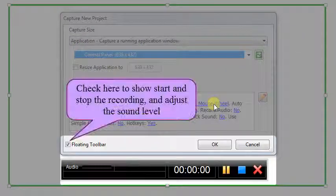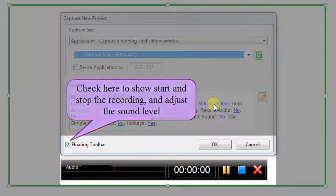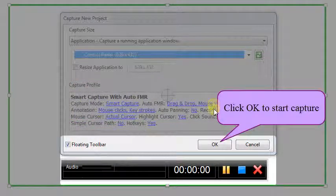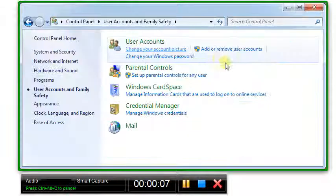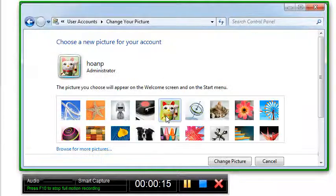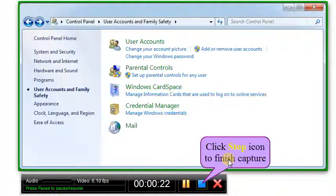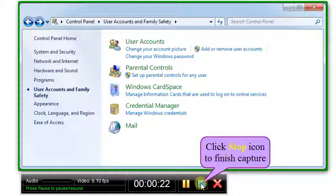Check Floating Toolbar checkbox if you want to show start and stop the recording, and adjust the sound level. Click OK to start capture. Click Stop icon to finish capture. You can use hotkey by pressing N key.